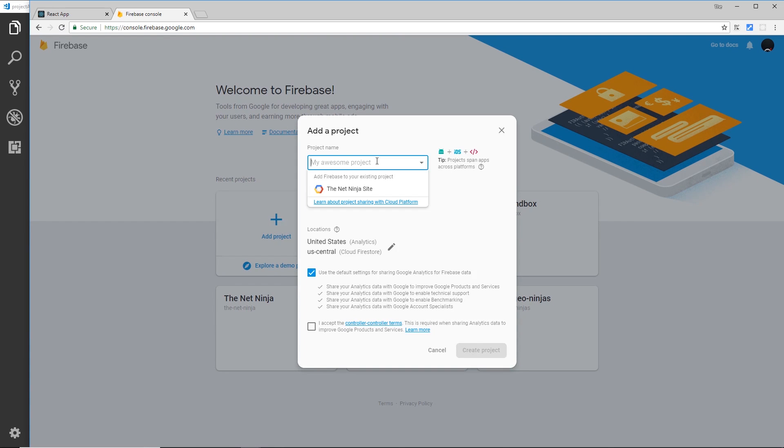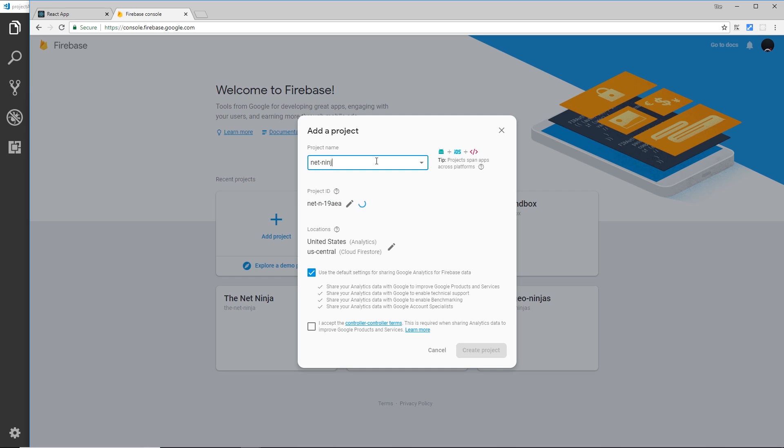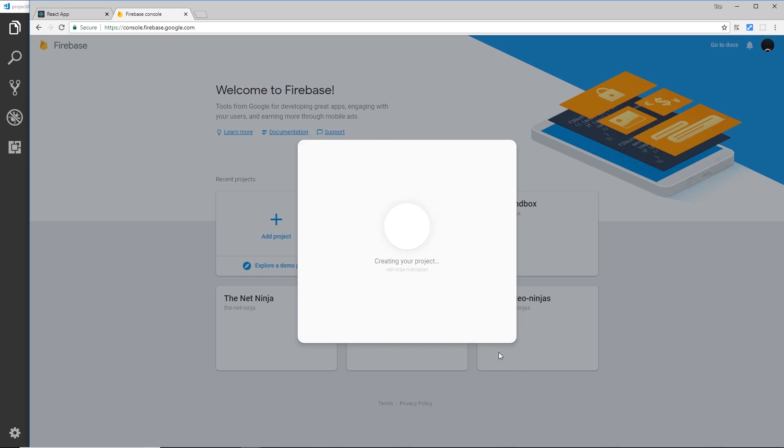Now give this project a name, so I'm going to call this Net Ninja Mario Plan. Once you've done that, you can select your location. I'm going to leave that as the default one and click I accept over here and create the project.